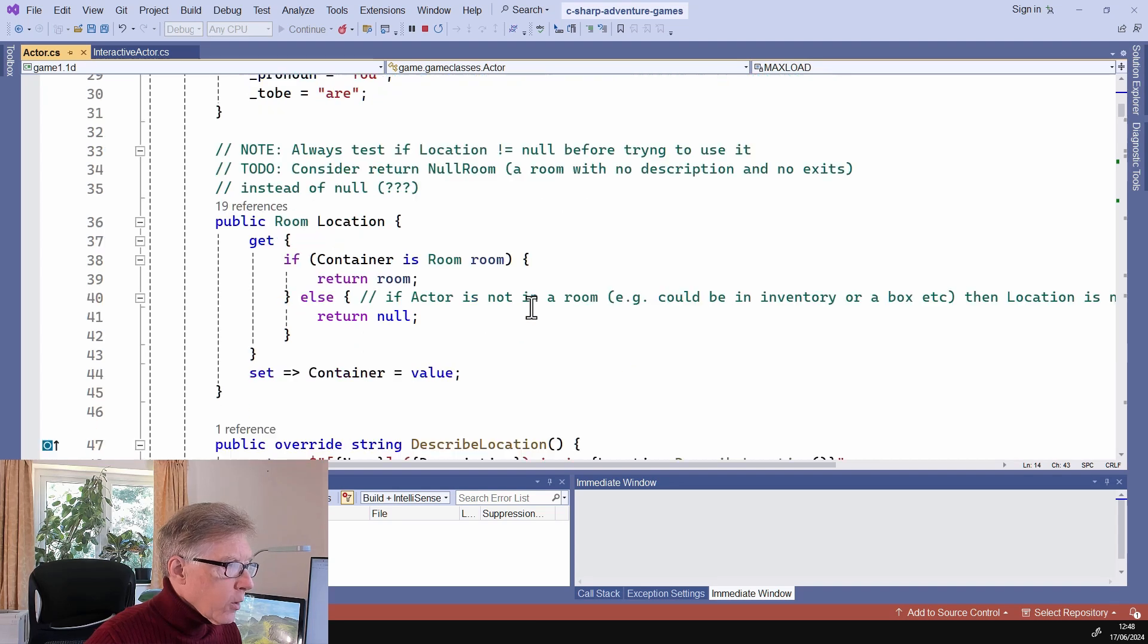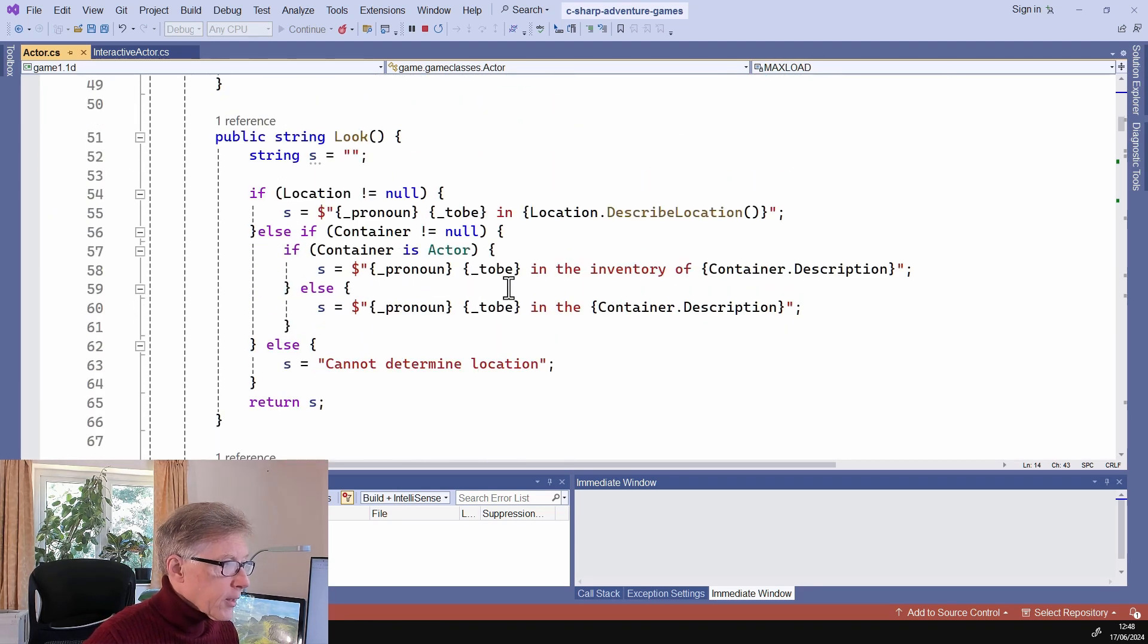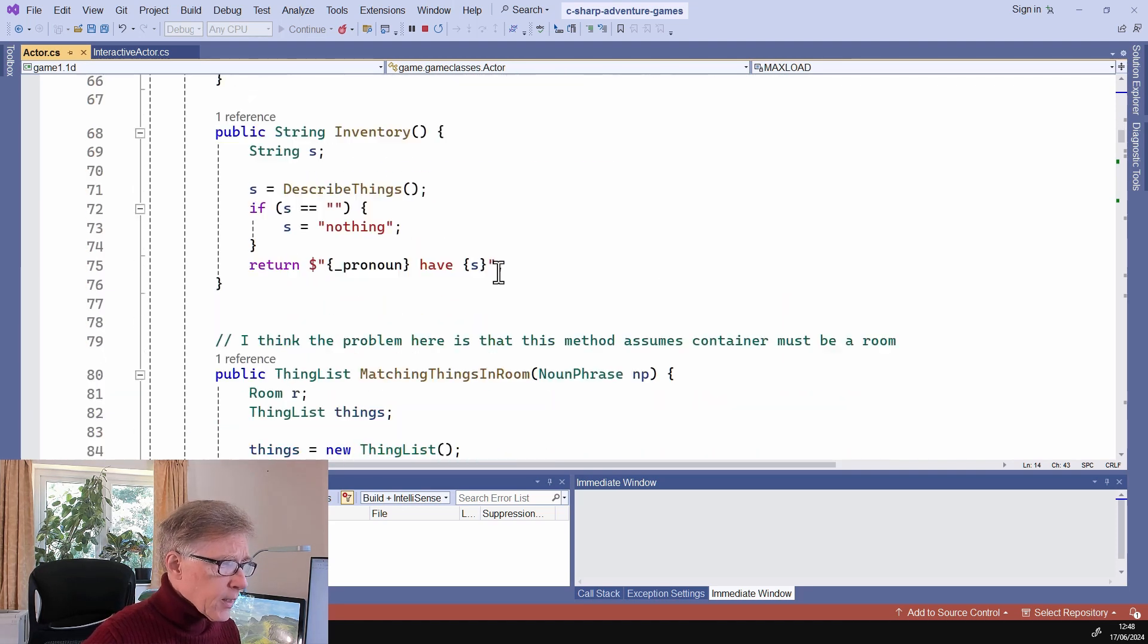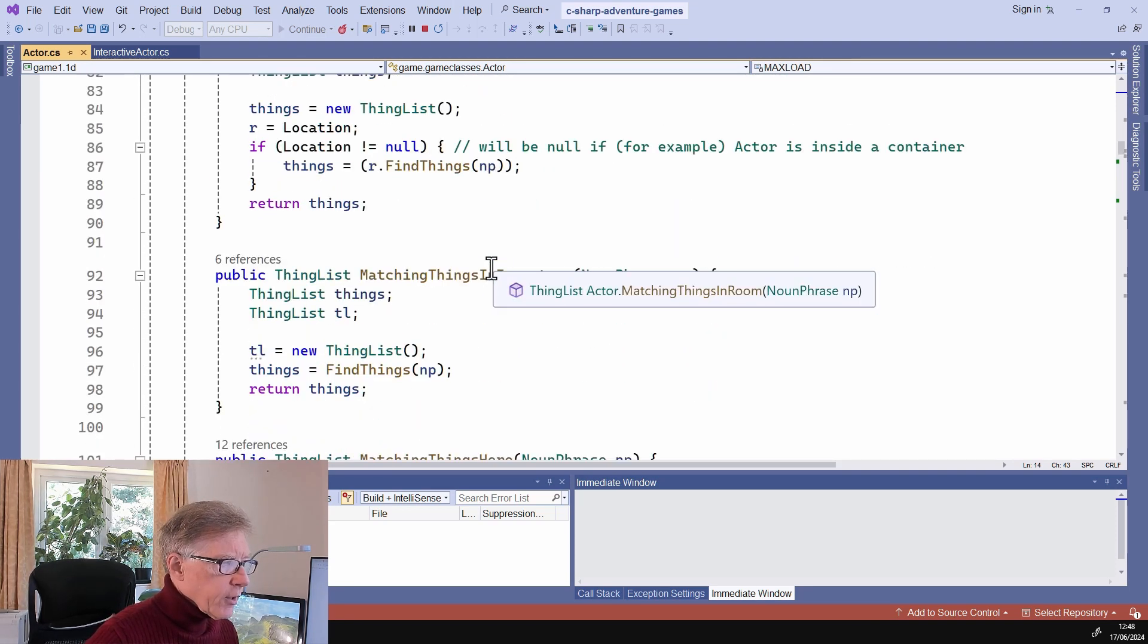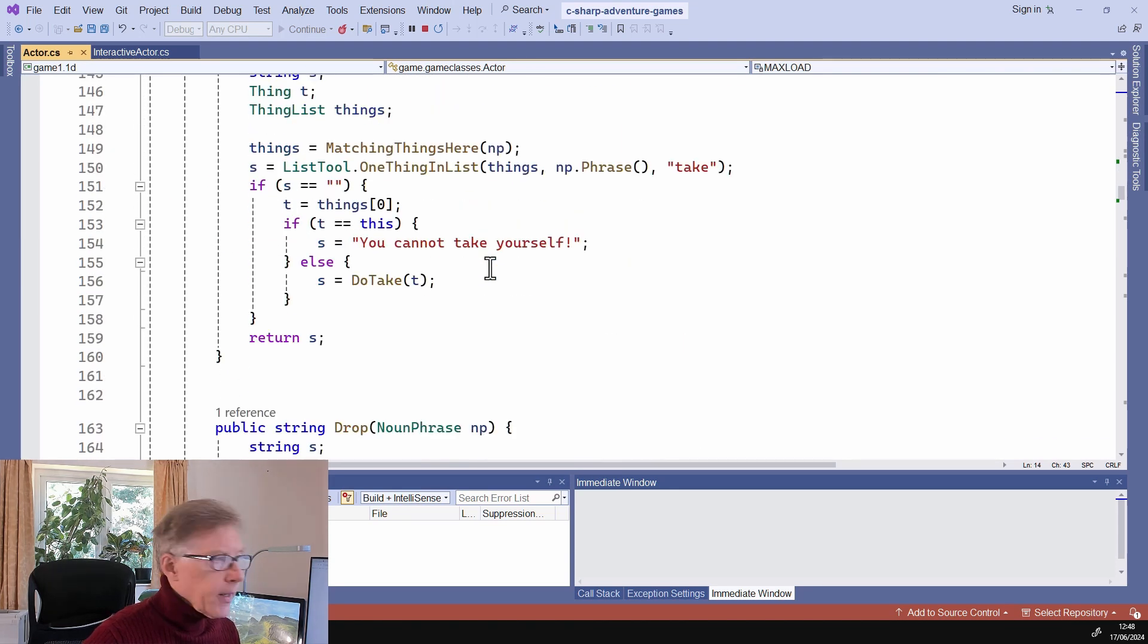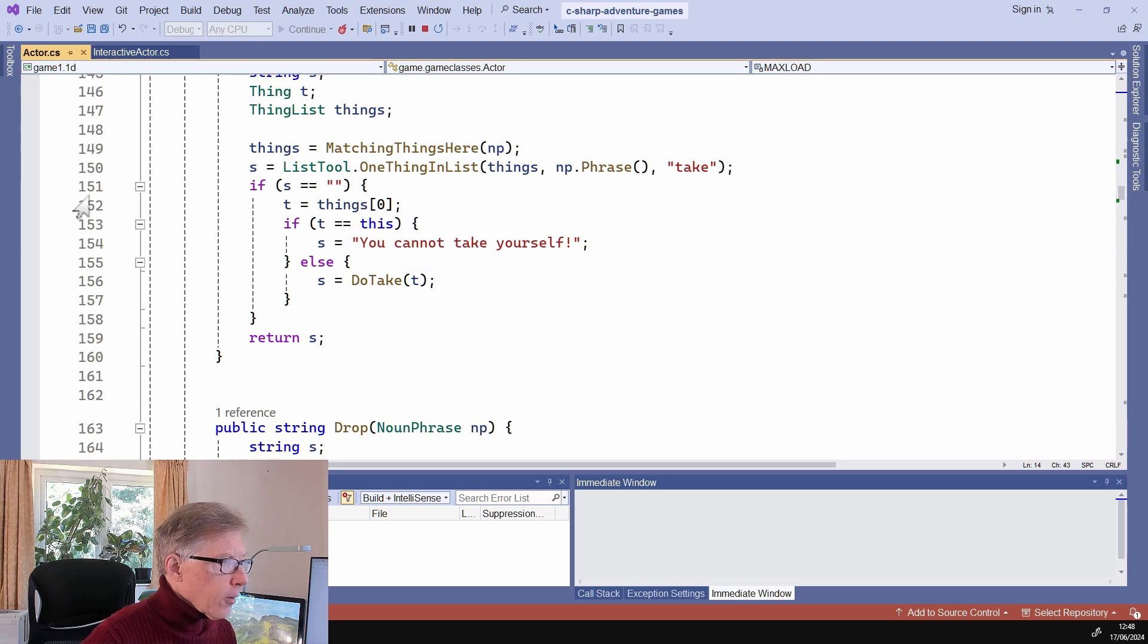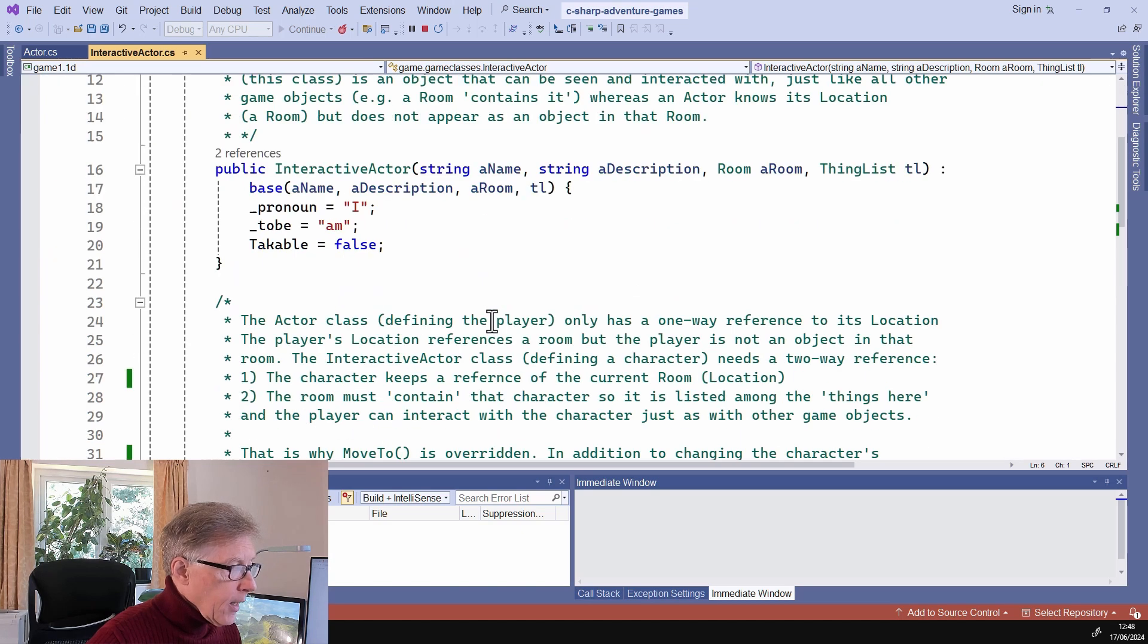Back to this adventure game. So here's my actor class. Up to now, this has only had one object created from it, which is the player. Has all these methods for dealing with different commands, taking things, dropping things, opening and shutting things and so on. So I've just descended a new class, interactive actor, from the actor class. You can see it's got very little code.